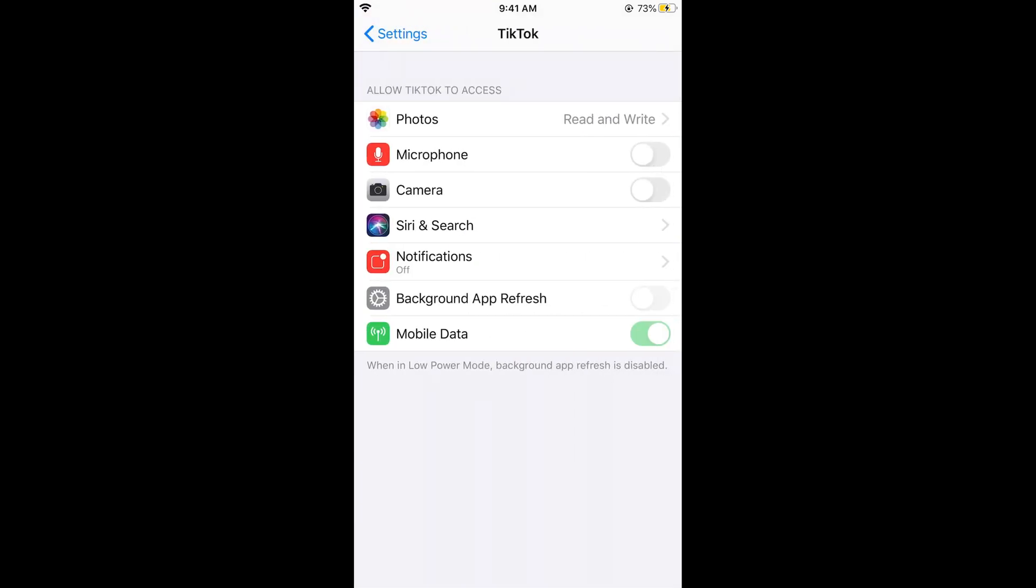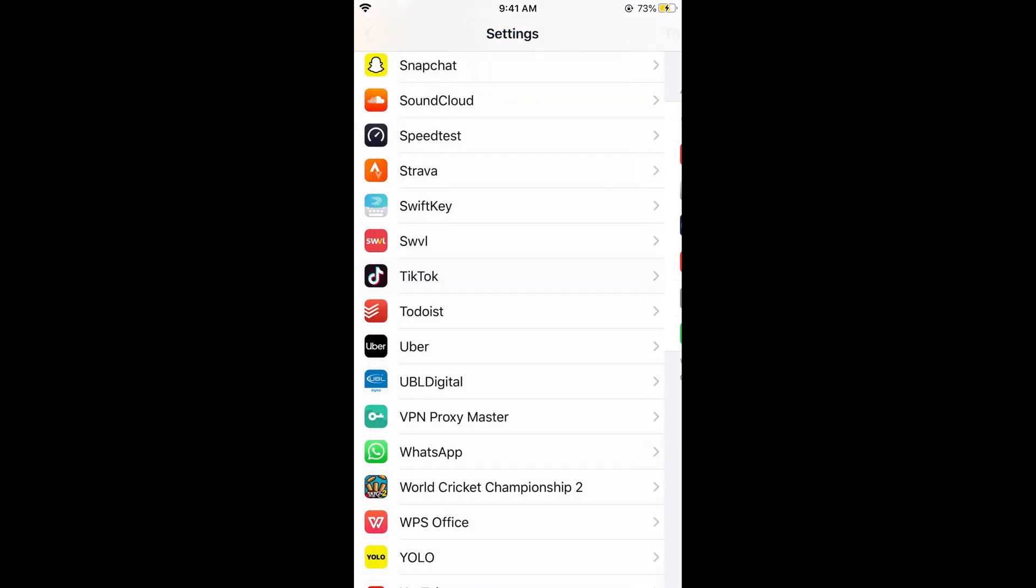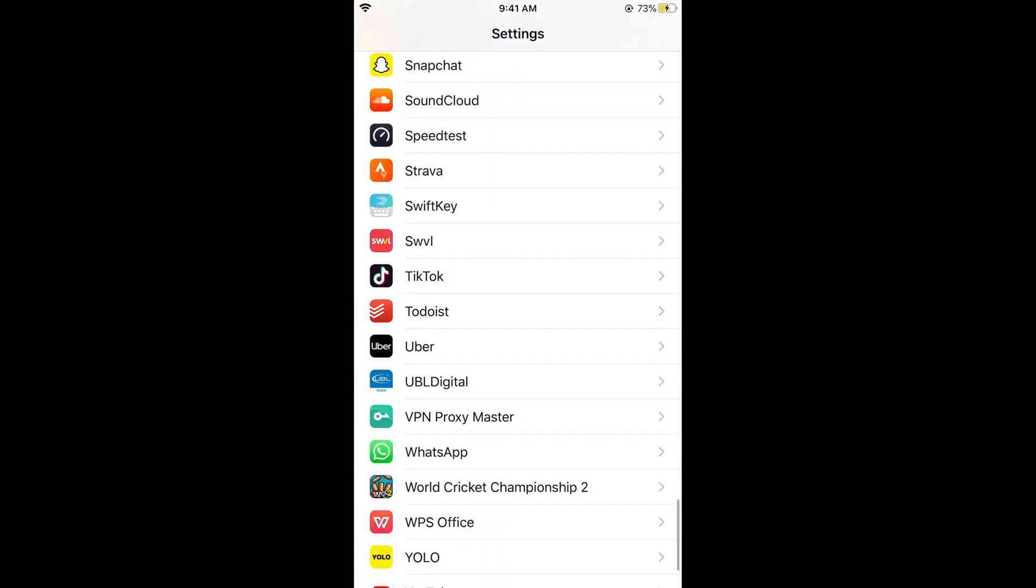Here you can see the microphone as well as the camera. Simply go and turn them on. Once you have turned them on, go to your Settings back.